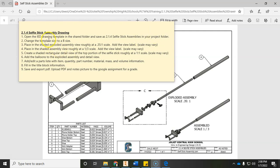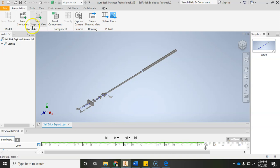If you forgot how to do it, we're going to change the template size because it's probably currently set up for an A size. We want it to be nice and big for a B size. We'll bring in some of our shaded assemblies, exploded assemblies, do a detail view, and then start adding balloons and a parts list and filling in that title block. Let's go to Inventor.